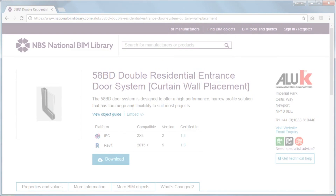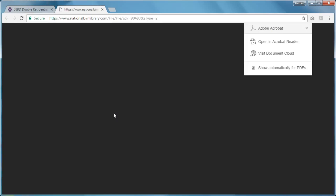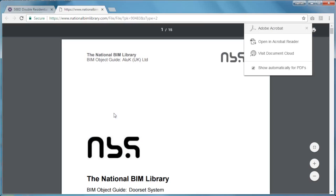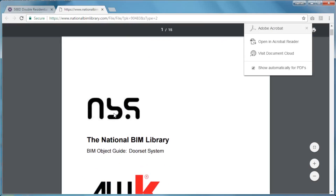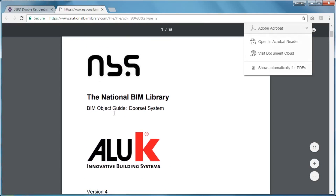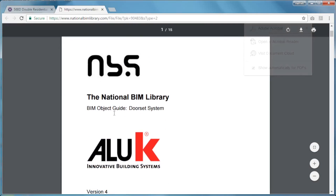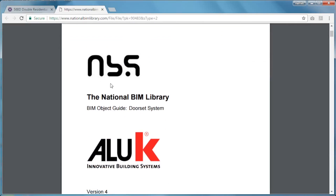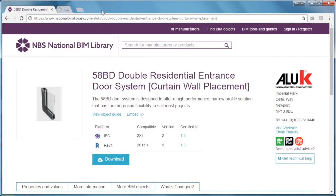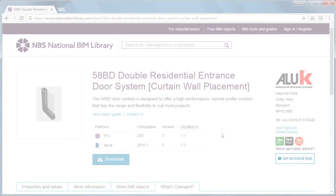Each BIM object has its own detailed object guide. But if you need further technical help or advice, you can contact the manufacturer directly via this link.